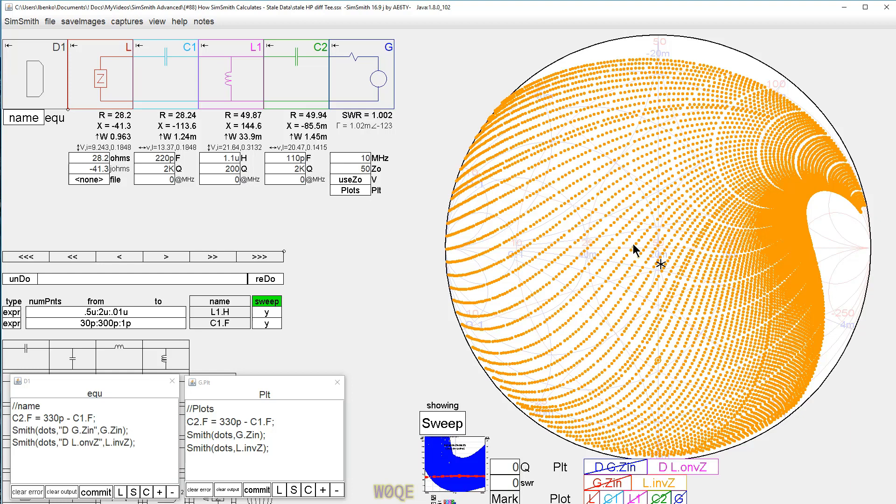Hopefully this video has been informative and it gives you a little more insight into how SimSmith works. And hopefully, maybe, if you run into this in the future, you'll remember the video and it'll give you an idea as to what possibly occurred in your circuit.